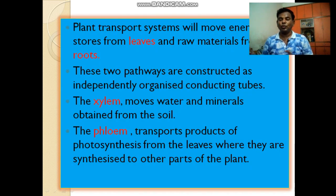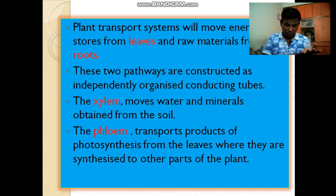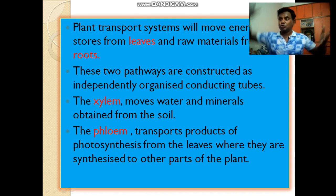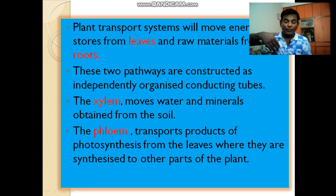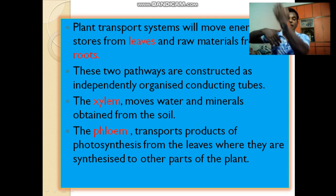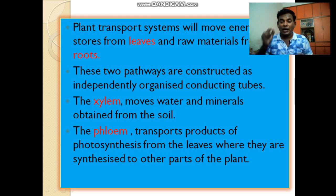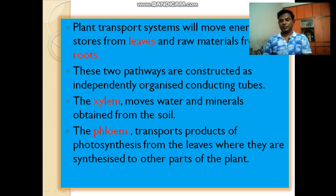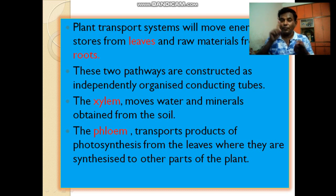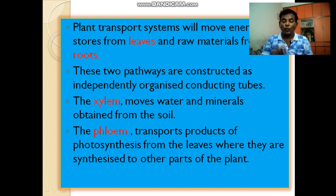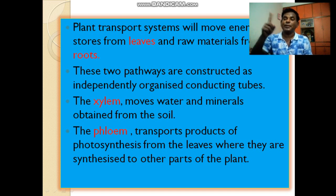The plant transport system moves energy stores from the leaves and raw materials from the roots. These two pathways are constructed as independently organized conducting tubes. The two tubes are the xylem and the phloem. The xylem moves water and minerals obtained from the soil, while the phloem transports products of photosynthesis from leaves where they are synthesized to other parts of the plant.